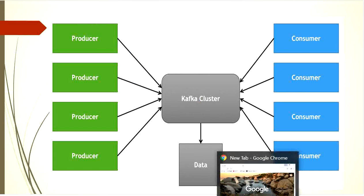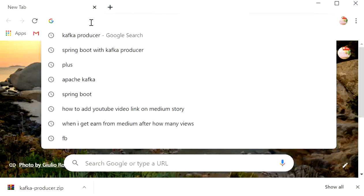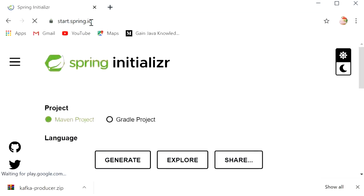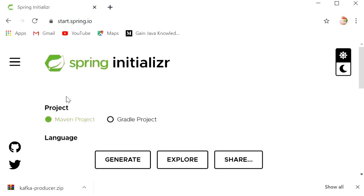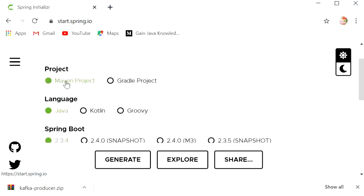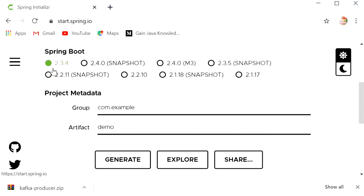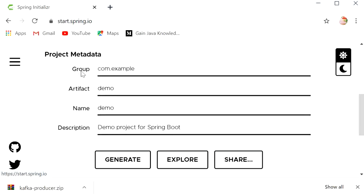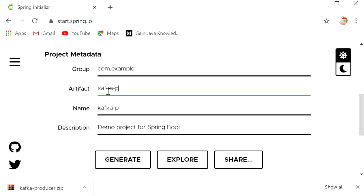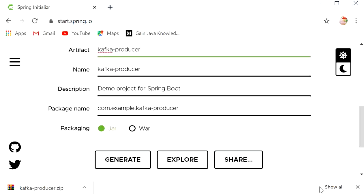First, we will create one Spring Boot project. Here I will go to start.spring.io. We need to choose project type as Maven, language Java, and Spring Boot version 2.3.4. Here we need to define the artifact ID — I will type 'kafka-producer' — and then add the dependencies.